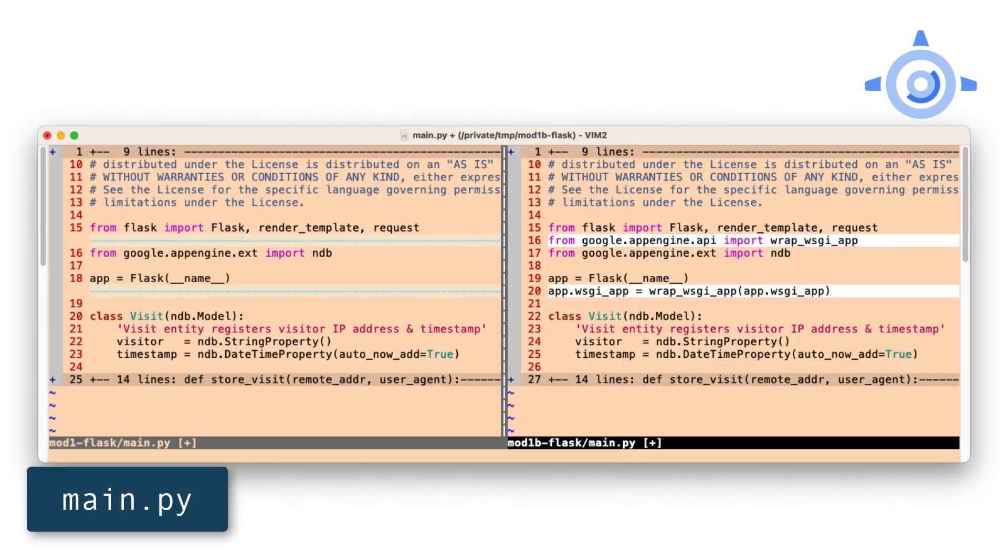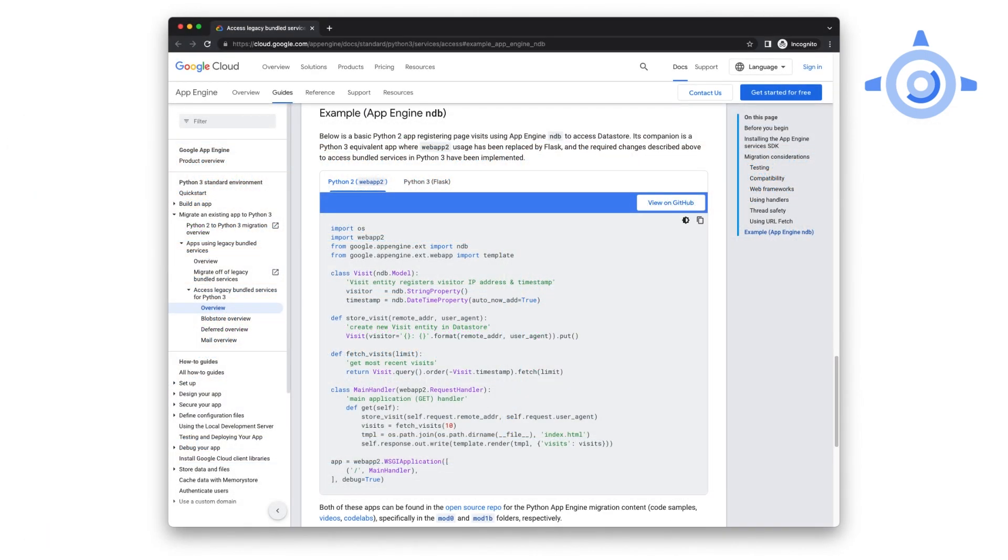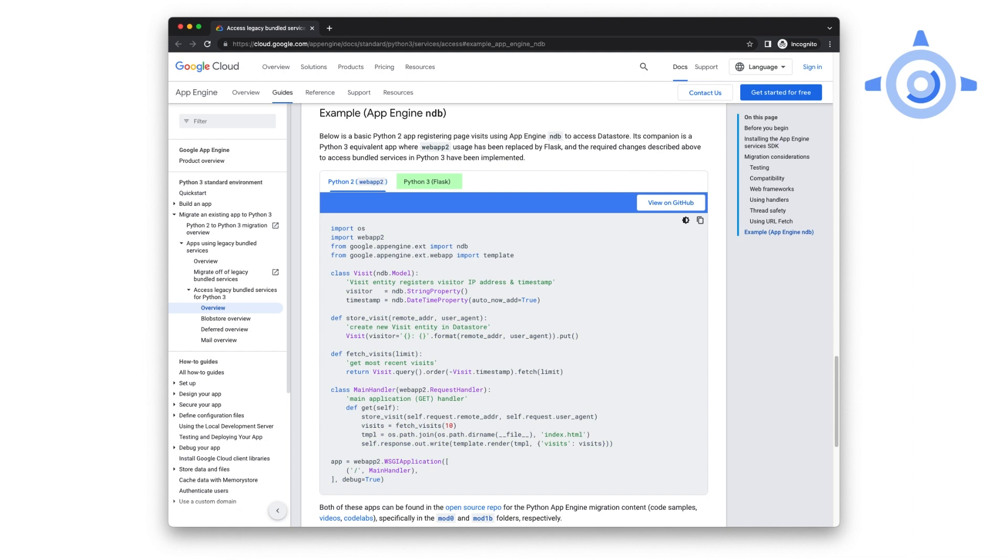Let's take a look at main.py. At the top, import the WSGI wrapper from the App Engine SDK, then use it by wrapping the Flask app's WSGI object. Once it's wrapped, you can use any available bundled service like normal. If you haven't migrated from Web App 2 yet, there's a link down below to the docs page where you can see the Module 0 Python 2 Web App 2 app lined up next to this Module 1b Python 3 Flask app.